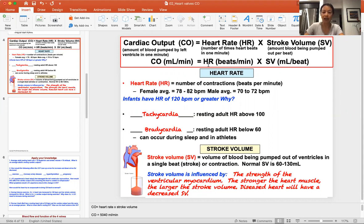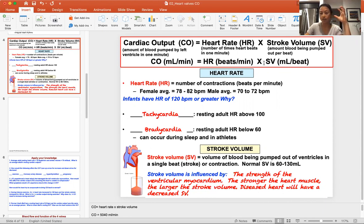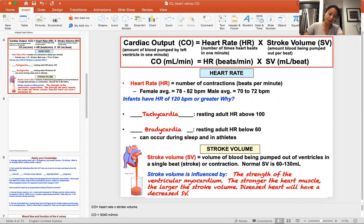Cardiac output depends a lot on the heart rate — how fast the heart is pumping blood out, measured in beats per minute. Not only how many beats per minute, but also what is the volume of blood pumped per stroke. Each time the heart beats it is considered a stroke, and the amount of blood pumped per beat or per stroke is the stroke volume.